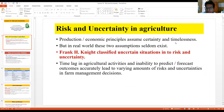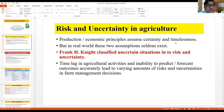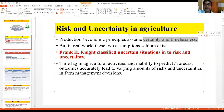We cannot totally eliminate all the risks, but we can manage them. We have studied so many economic principles, and we can apply them for successful farm management. The production principles we have studied so far have two assumptions: certainty and timelessness — no time element and all outcomes are certain.